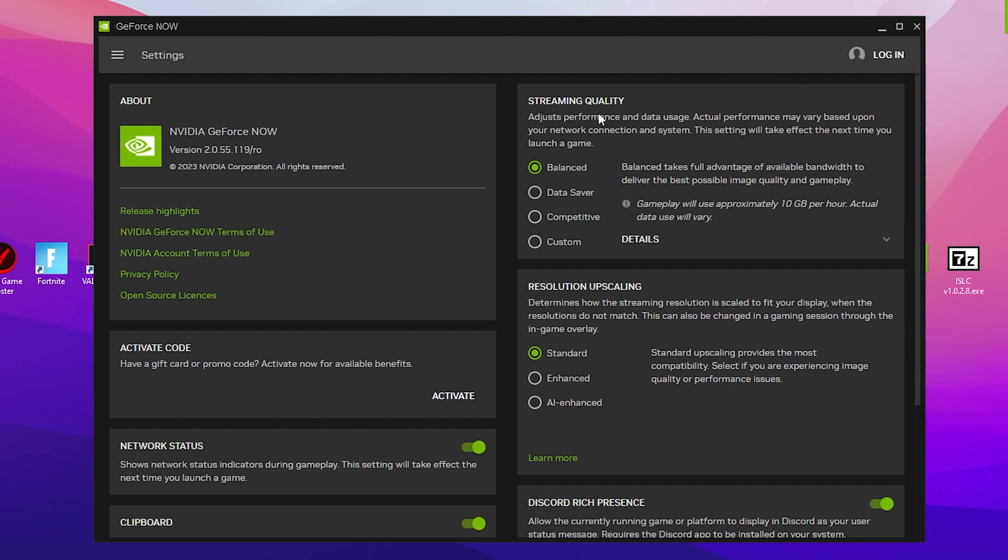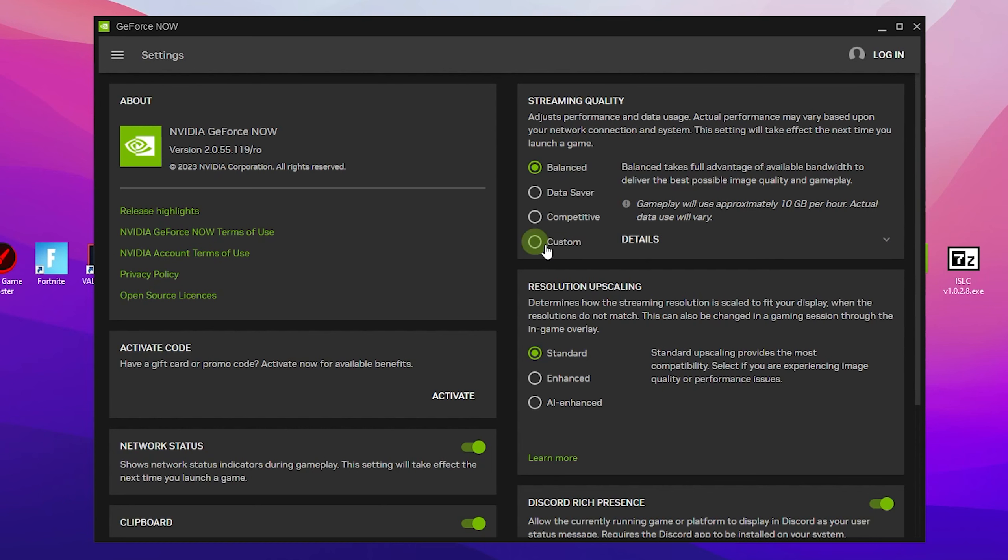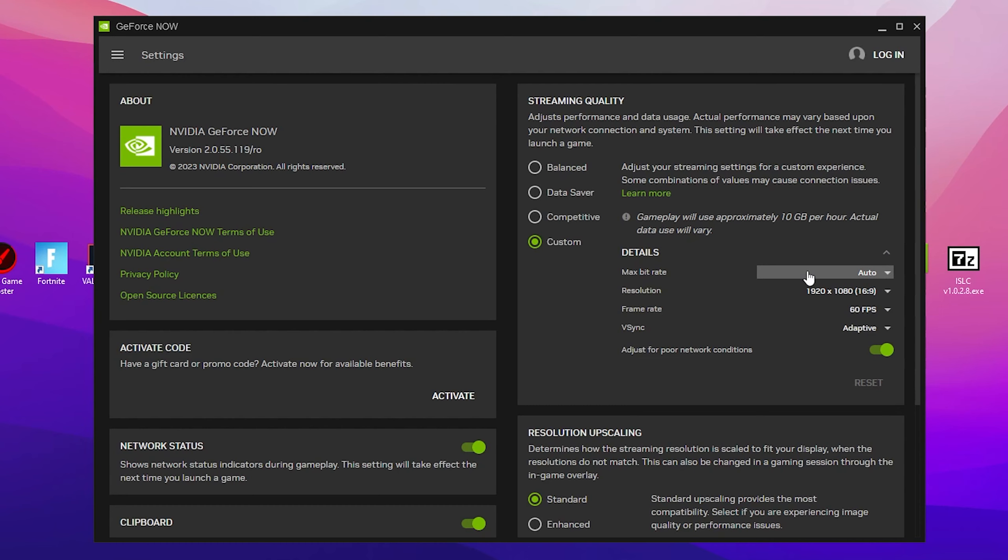Here are all the streaming quality settings and the resolution upscaling settings which help you to get better performance, better FPS, and less input delay in GeForce Now. In the very first step, here are the Balance settings, Data Saver settings, Competitive settings, and Custom settings. I'm going to show you the best custom settings which help you to get the best FPS and best video quality with low internet speed. Go for the max bitrate and set it to Auto because this is automatically adjusted by GeForce Now and this is the best option for you.